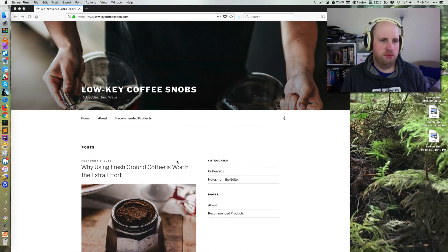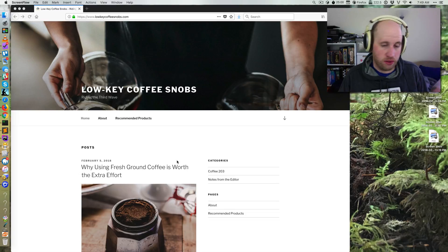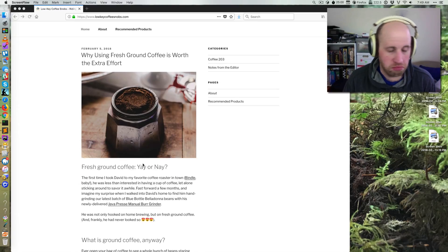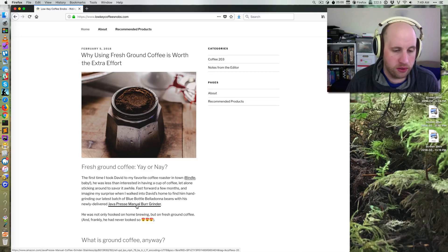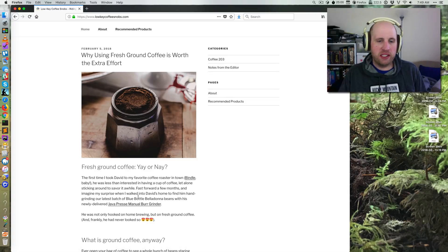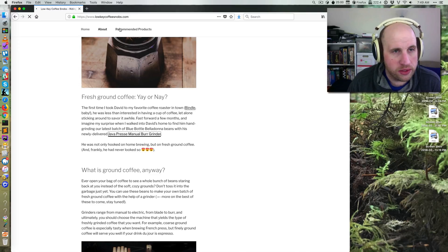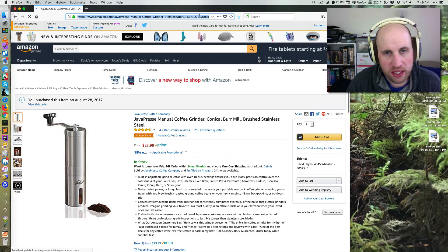I recently started a site that is supposed to make money via Amazon affiliates — or associates, or whatever you want to call it — and that means we are relying on you clicking links in articles like this one to an Amazon product. We need to make sure that our URLs have at the end of them something like this.